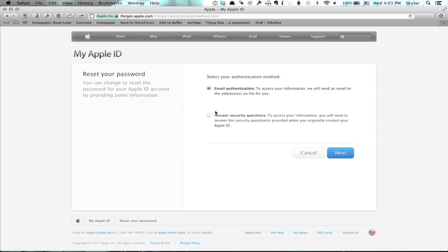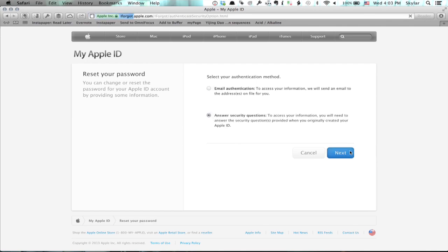If you choose to answer security questions, the first thing you'll be asked to enter is your birthday. After that, you'll get two security questions generally, or more if you've enabled the two-step verification through Apple's management.